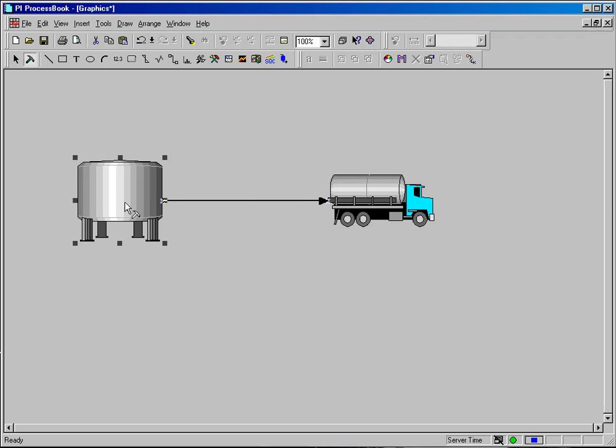So there's a lot of different things you can do with connectors. You'll also notice that the connection points themselves do not show in run mode, only in build mode.